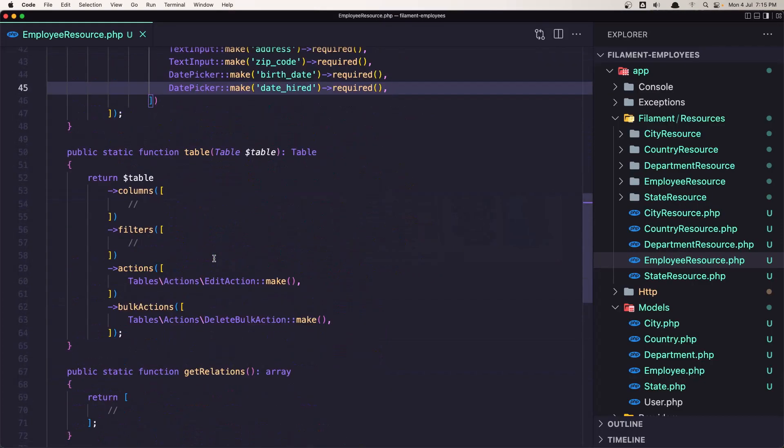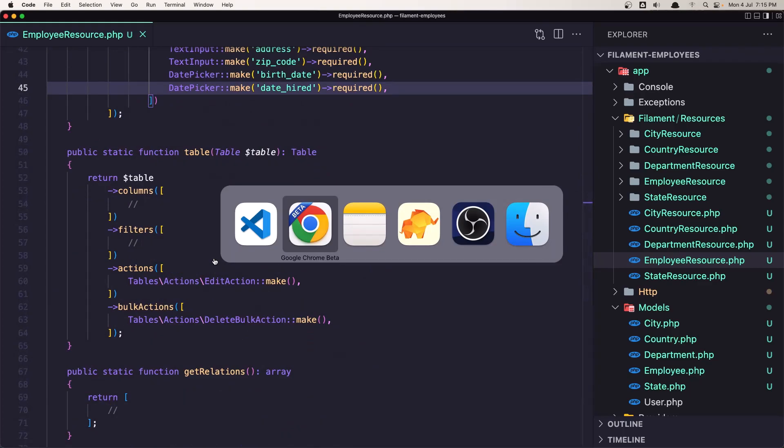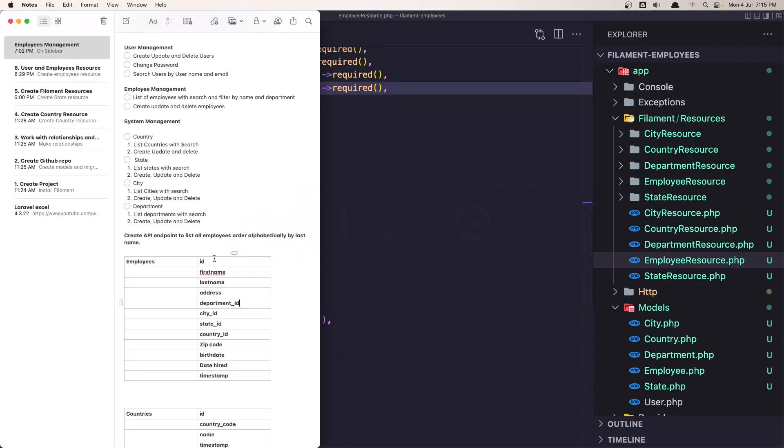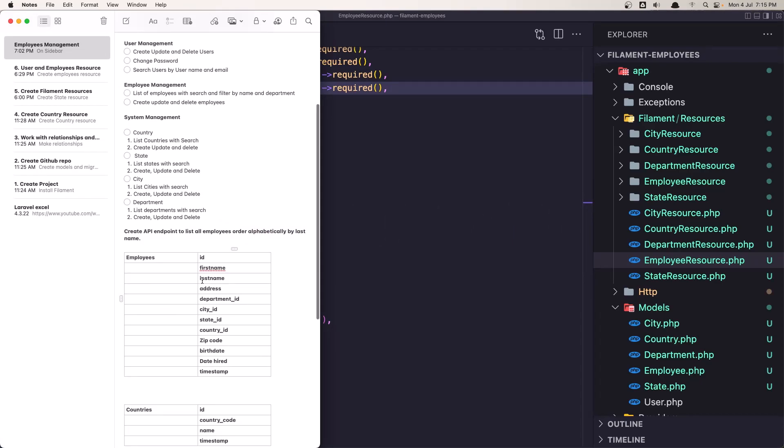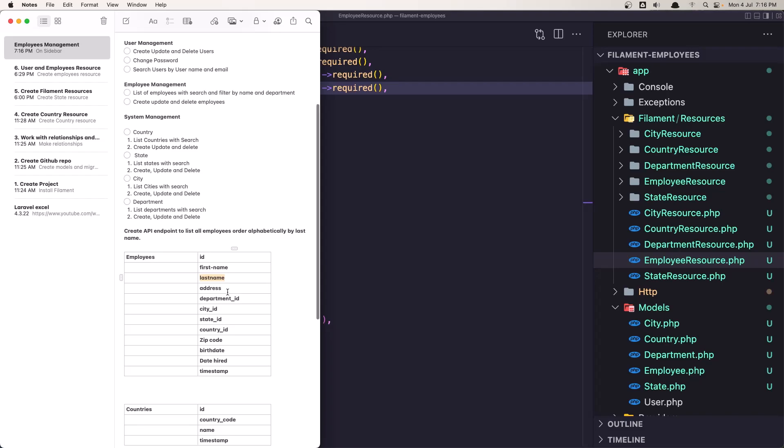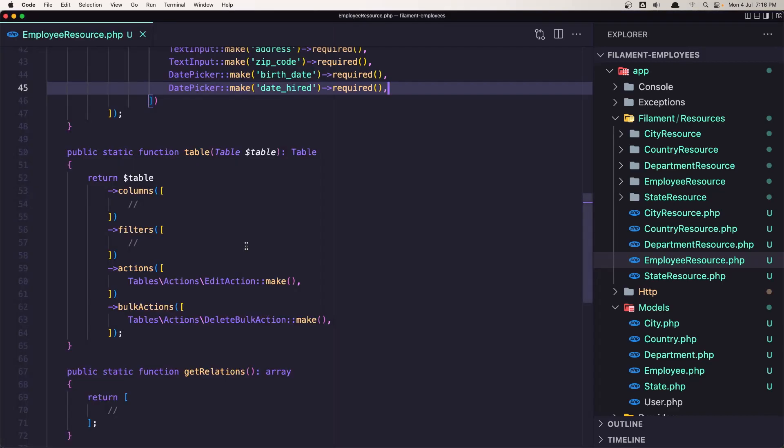First, let's see what we can display here in the employees. I'm going to display the first name, the last name. Because we have here filter by name and department, I'm going to add also the department name and date hired. So first name, last name, ID, department, and date hired. And also created at.